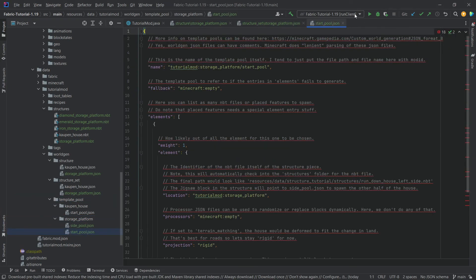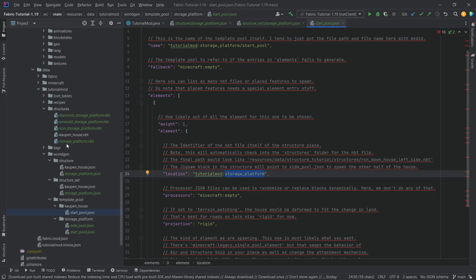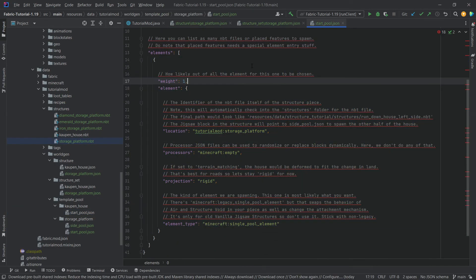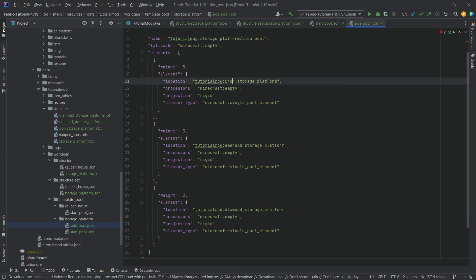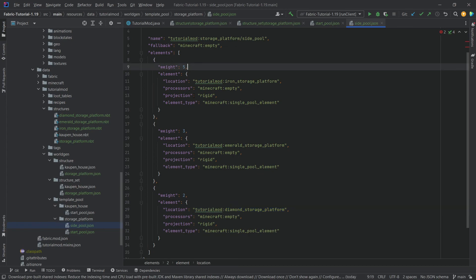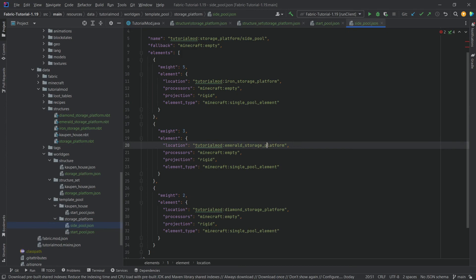Where it really differs is in the template pool, which has two JSON files in a folder called storage_platform. The start pool works the same way as in the camp house — it refers back to itself and to the NBT file. There is also a side_pool JSON file, which is referenced in the main jigsaw block. It references three different elements: iron_storage_platform, emerald_storage_platform, and diamond_storage_platform, with weights giving a 50% chance for iron, 30% for emerald, and 20% for diamond.